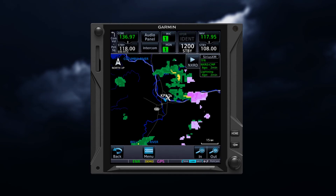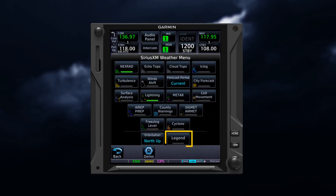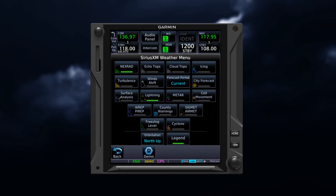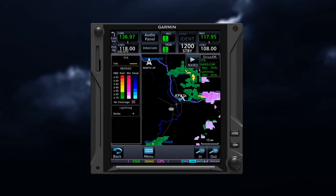Associated legends for weather products can be accessed by selecting the menu key and then selecting Legend. The associated legends for enabled products will appear either on a dedicated page or along the left side of the display, depending on your unit.